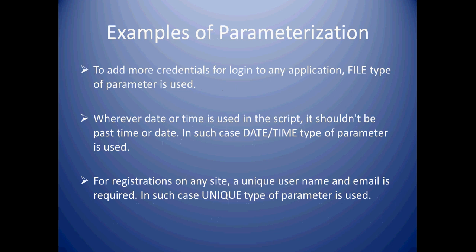On any site, for registration, a unique username is required. To get such unique names from Fusion, unique type parameter is used.